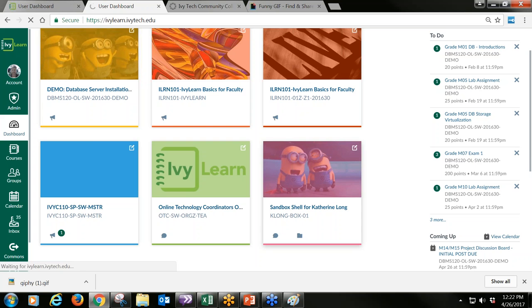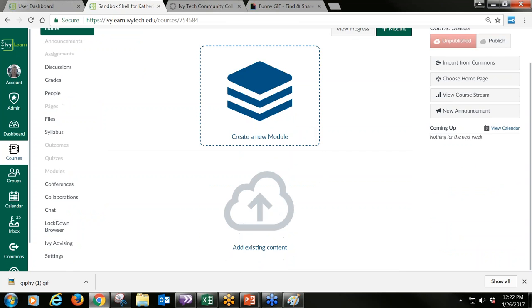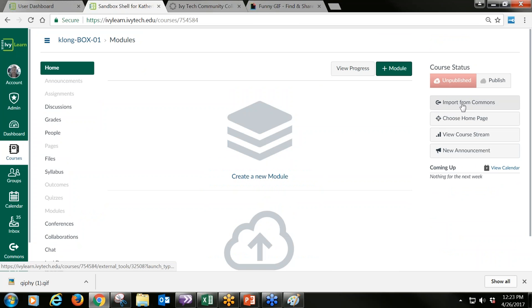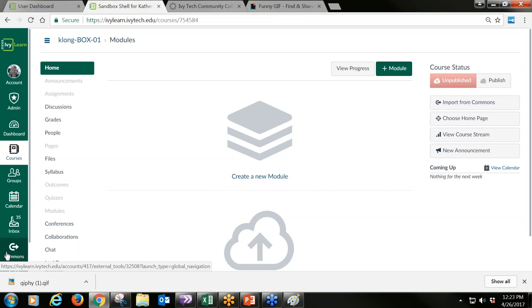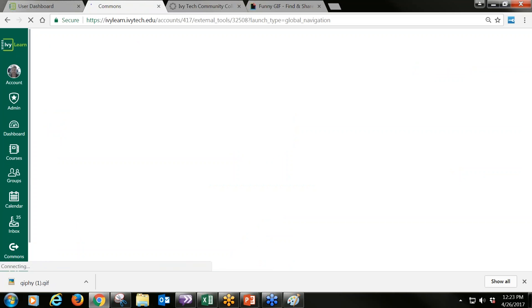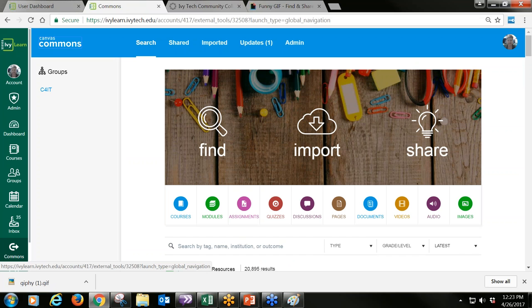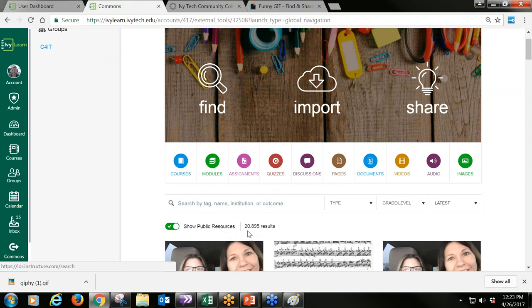If you have a traditional course, you'll build that content, or work with your coordinator and online technology coordinator to build it. If you're using something from the library, you're going to use the Course Commons. I can go into the course and import from the commons, or access the commons from my global menu. The commons is a huge repository of resources — not only for Ivy Tech specific content, but also for downloading supplemental materials. It's created by the Canvas community at large, and by default opens to all public resources including courses, individual modules, assignments, quizzes, discussions, pages, documents, videos, audio, and images.